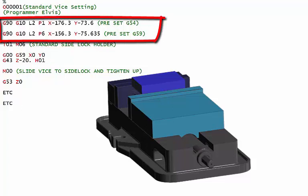You would have the first one, which if you look at that G10 L2 P1, that sets G54. So that would be the datum for your part, which is always going to be the same.